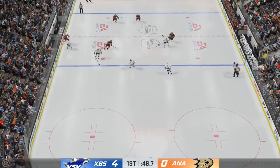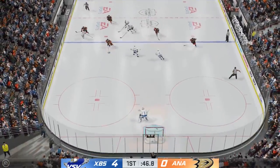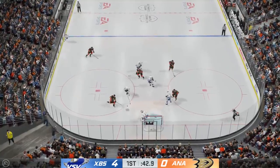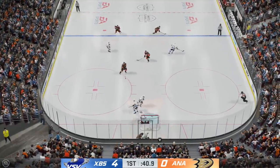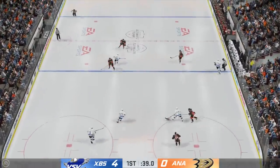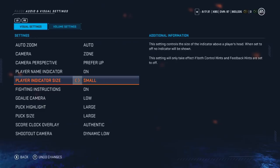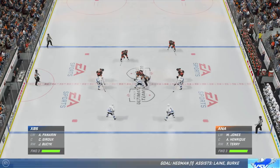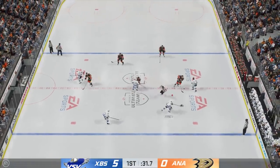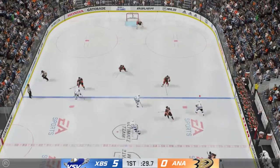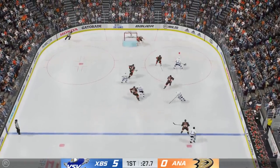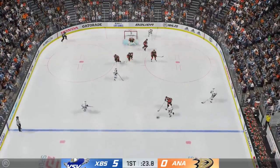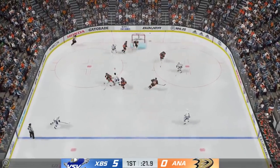You can take it to the next level by turning off the name indicator — at that point, you don't know who you're controlling unless you have the puck. Though honestly, this makes for a great time if you and your friend are both playing on the same settings. The player indicator size being extra small kind of just looks like classic NHL with a little arrow over your head — reminds me of NHL 2000 on PC. Hashtag bring back PC NHL.